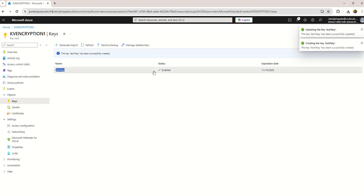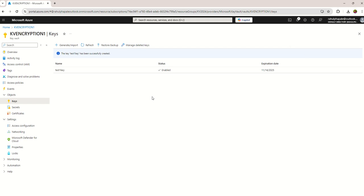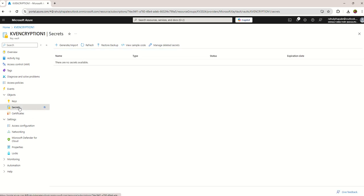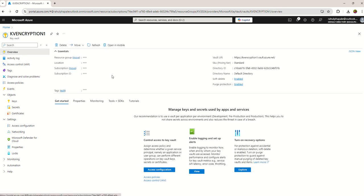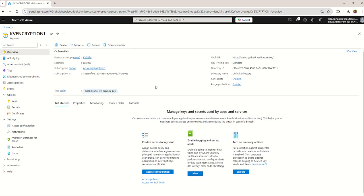Now the same way you can create the secrets over here, certificates. This is all about the Key Vault, and over here you can manage your keys, you can generate your keys, and do the certificate lifecycle management, secret management.